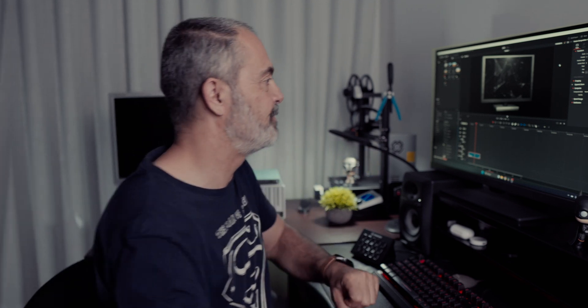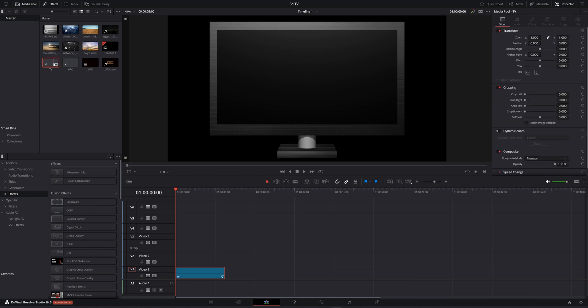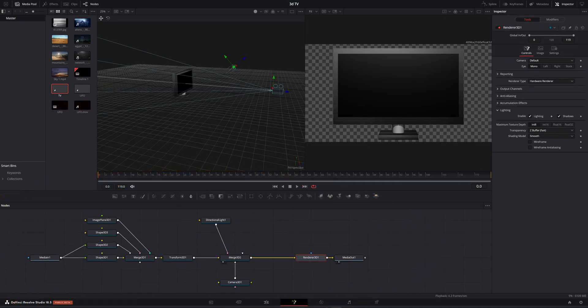So let's jump to the computer and see how you can do it. Here we are in the edit page of DaVinci Resolve, and this is the TV that I'm gonna show you how to create and move together. Let's see how this looks in the Fusion page — this is the Fusion page for doing this TV and that's what I'm gonna show you.